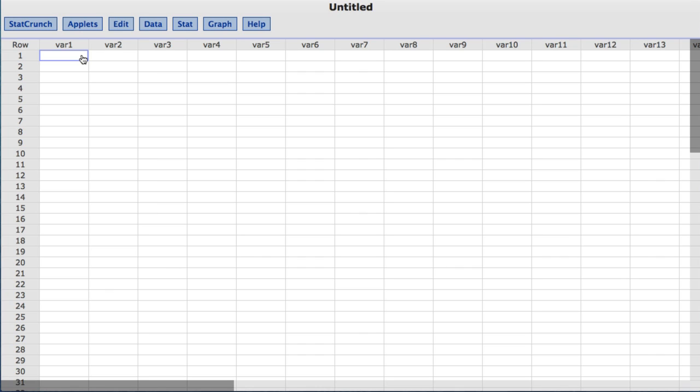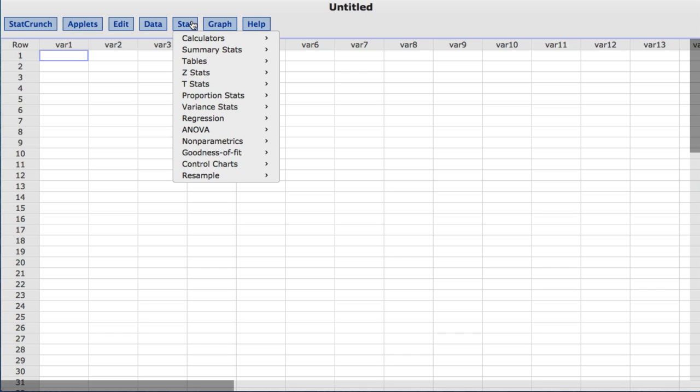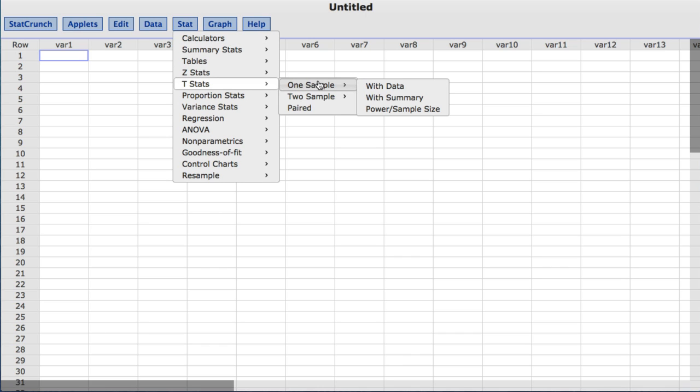To compute the one-sample T hypothesis test, under the Stat menu, we'll choose T stats, one sample with summary since we do not have the data set.